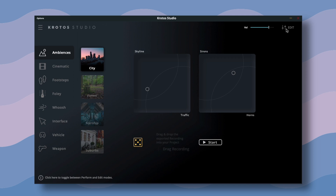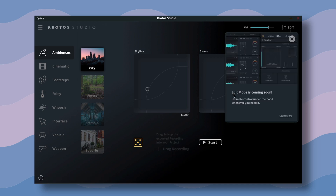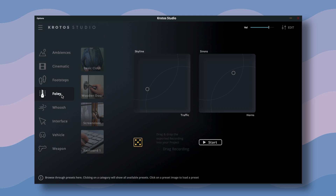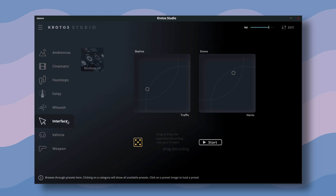What's worth mentioning in the beginning is that Kratos Studio is still in its early phase of development, and basically everywhere you can read that more sounds and features are coming soon. For example, this edit tab is not available yet, but it feels like it should give us some nice controls in the future, so maybe it's worth waiting. Back to the UI — on the left side we have sound effects categories. You can choose between ambiences, cinematic, footsteps, foley, whoosh, interface, vehicle, and weapon.